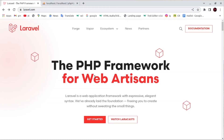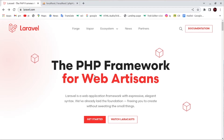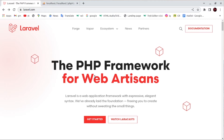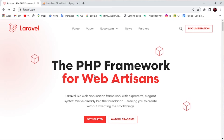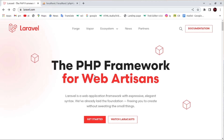Hello everyone, welcome back. I'm Eva and today in this video I will tell you about the Laravel framework. We will make one project, namely a race book, in this video.